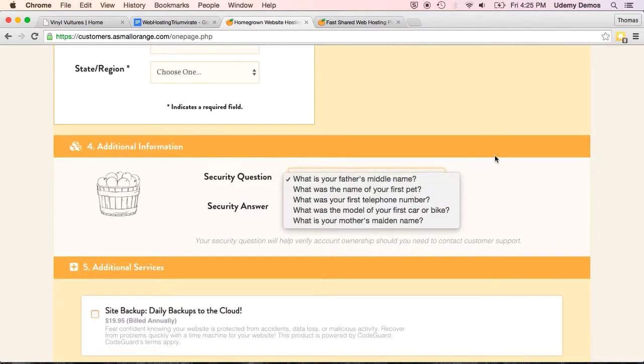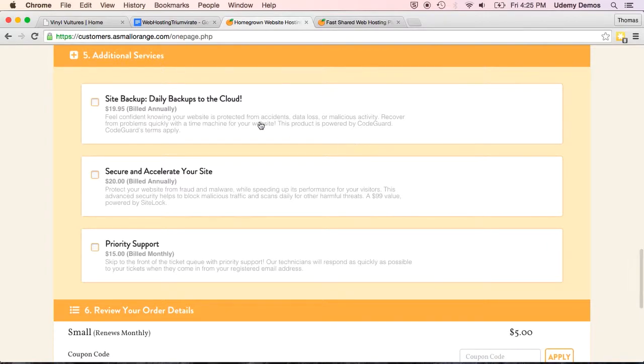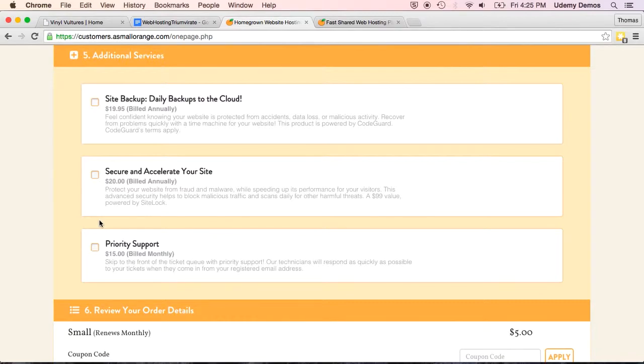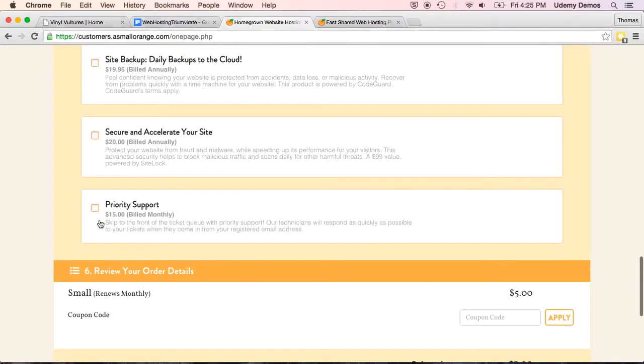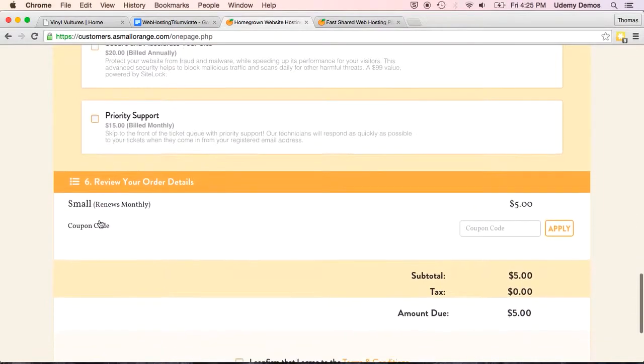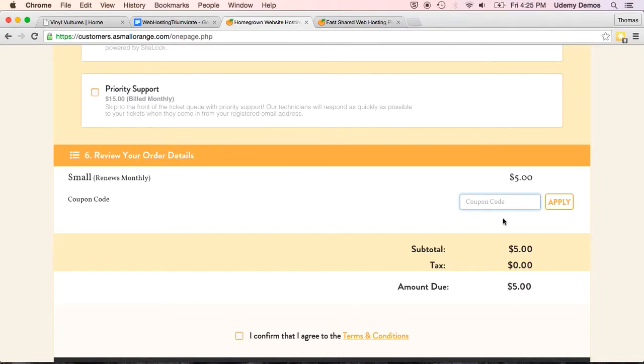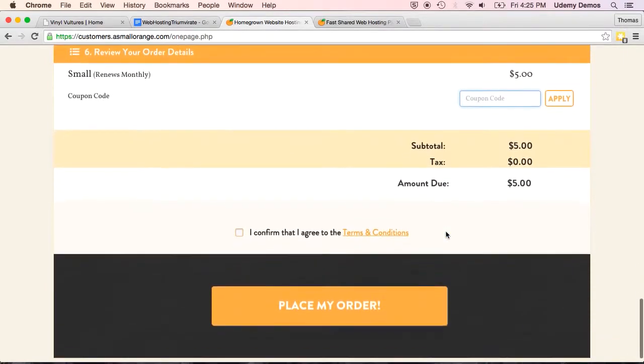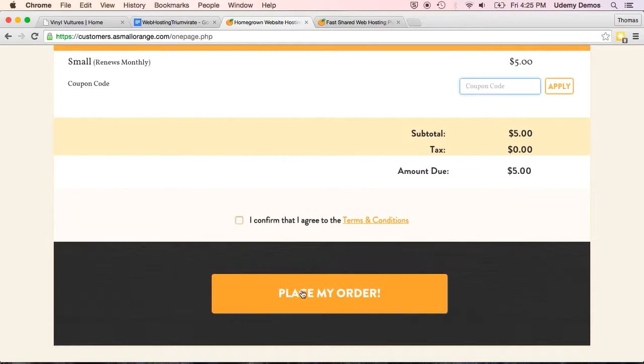And you get down here. They're going to want to know a security question, just in case you forget your password. And then there's some additional services that you could add on. For most of you, these probably aren't important. You can take a look at them, see if it's something that would be useful for you. But mostly for simple sites of the kind that we're making here, these aren't money that you're going to necessarily want to spend. The coupon code right here, again, I'm providing in the additional materials for this lecture a promo code that will give you a bit of a discount. So here's your opportunity to put that in and save yourself a little bit of money. Take some time to read the terms and conditions. Check the box that says that you have. And then you place your order.